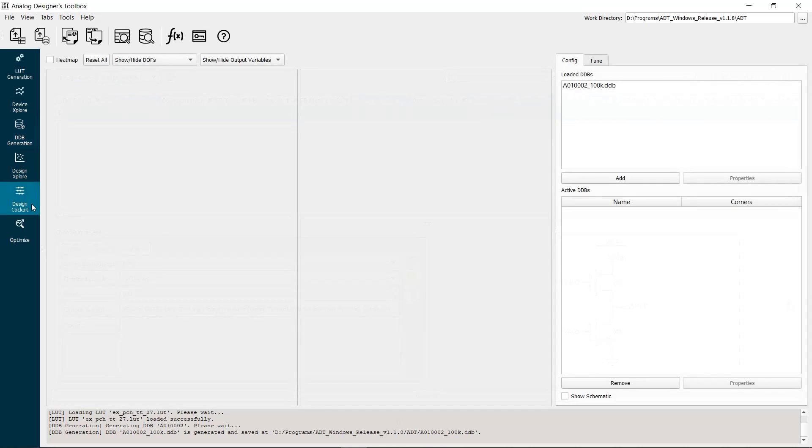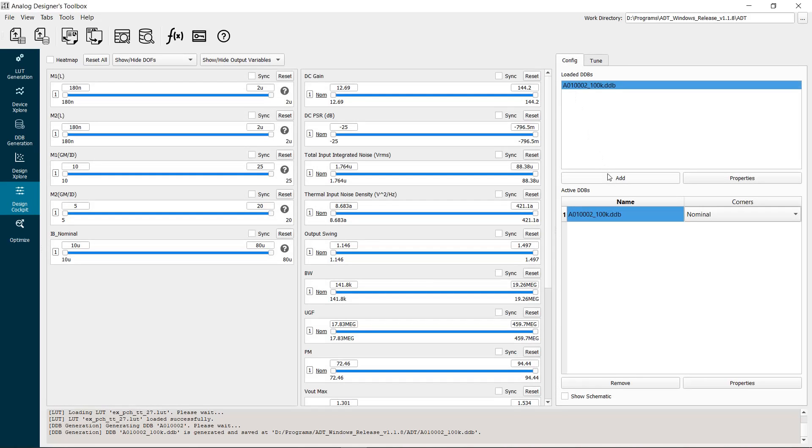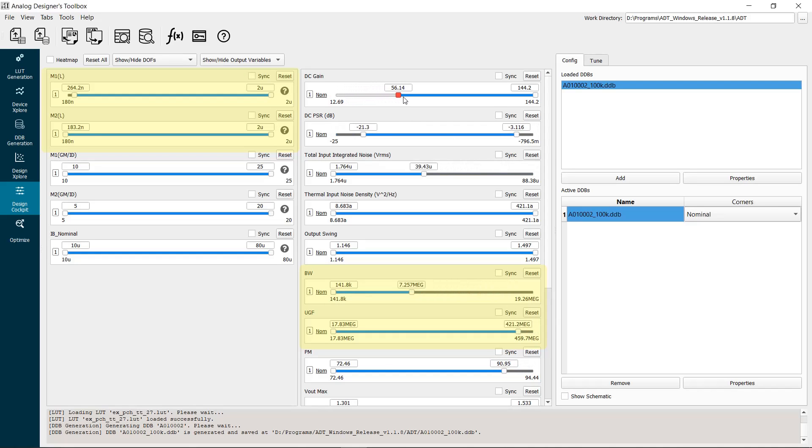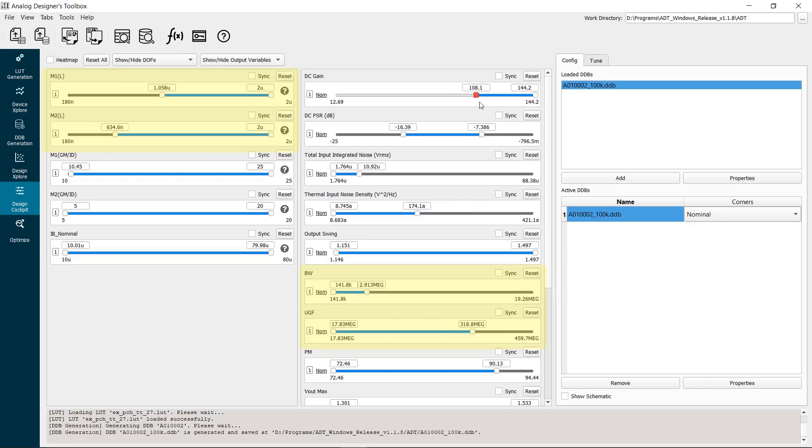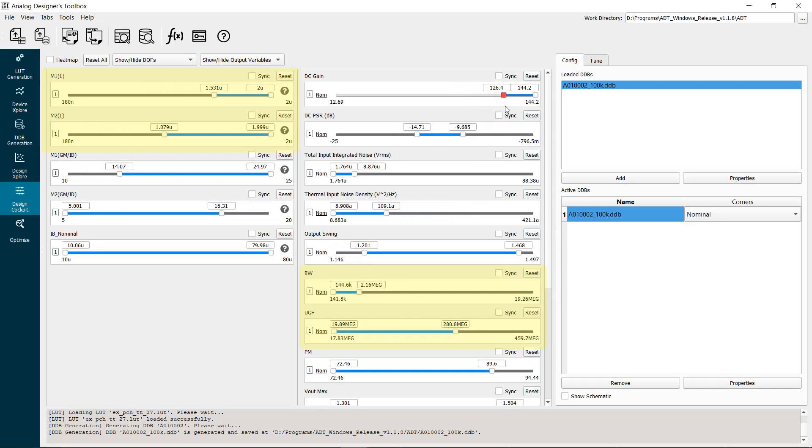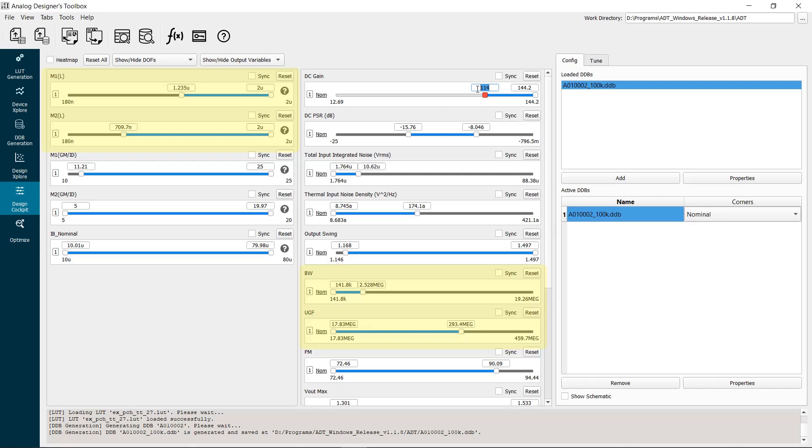Now let's go to the cockpit tab. Add the DDB to the active list. Let's play with the magic sliders. As we apply a constraint on the voltage gain, we can see the minimum possible L and the maximum achievable bandwidth are interactively updated. Set the gain to 50.